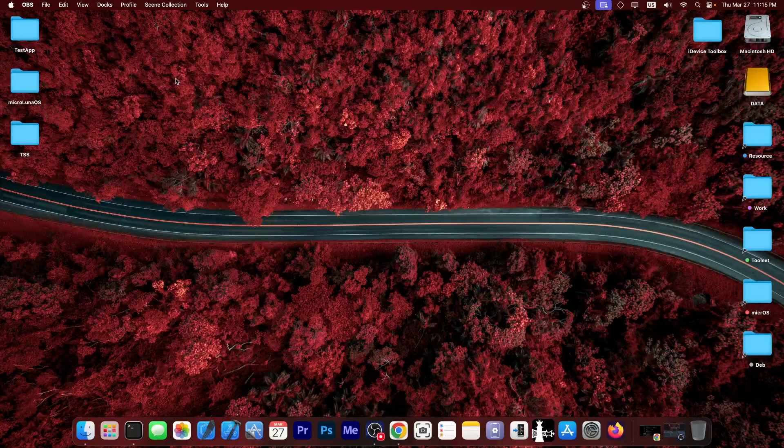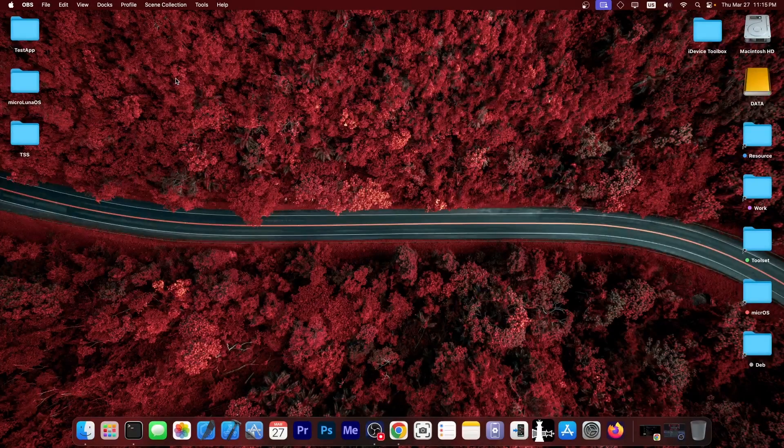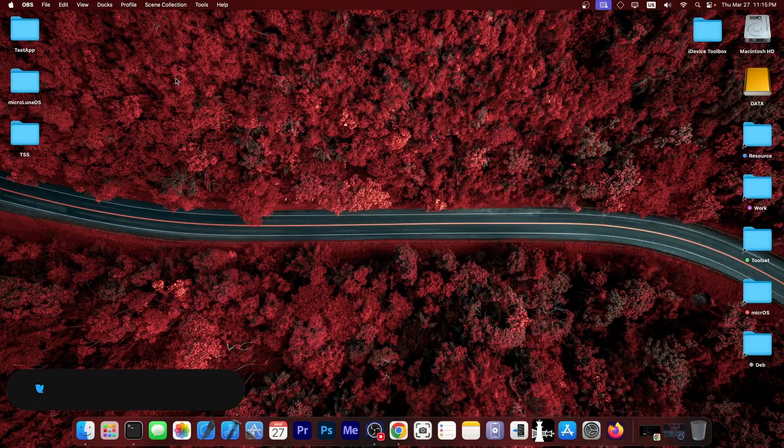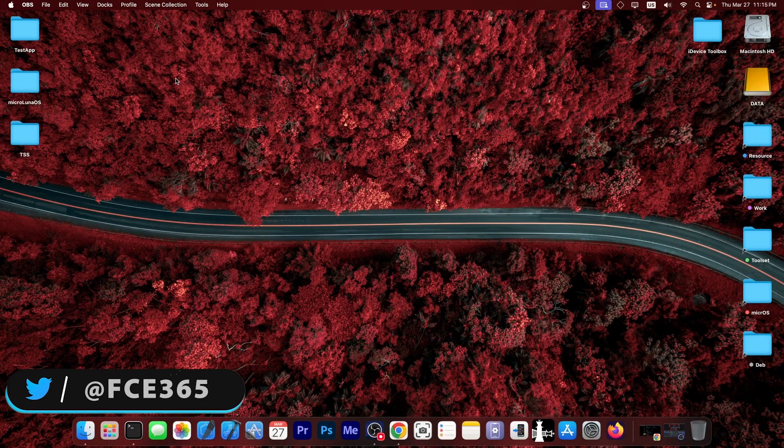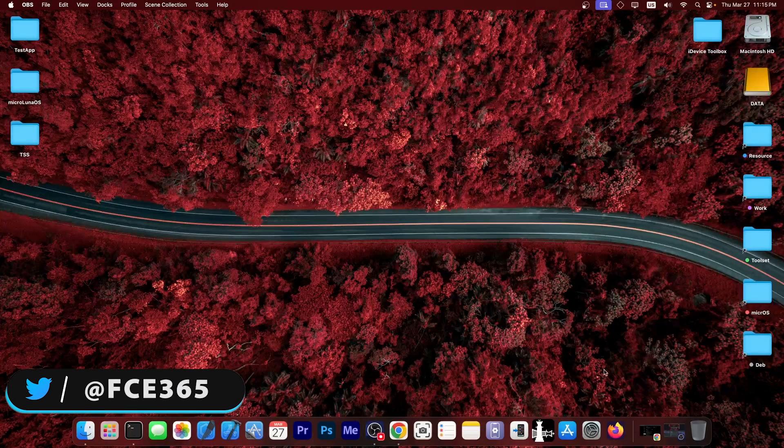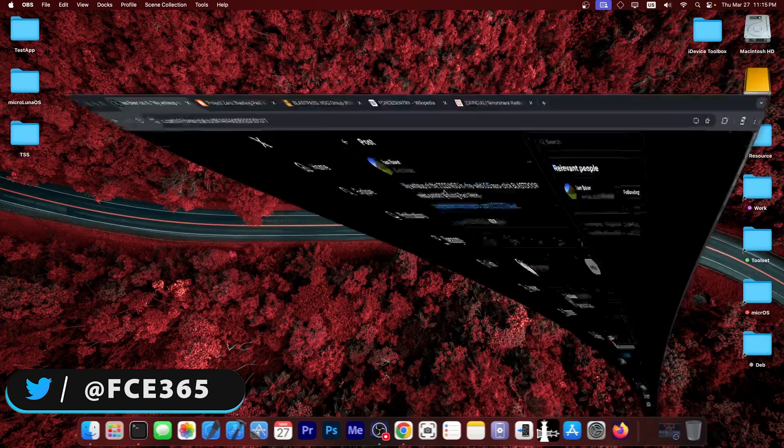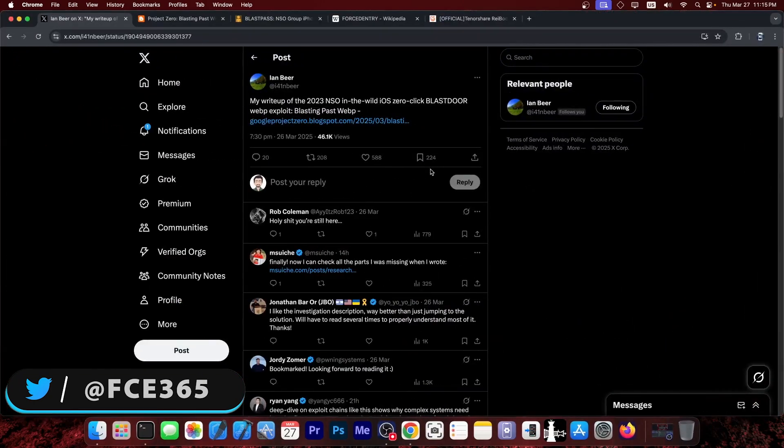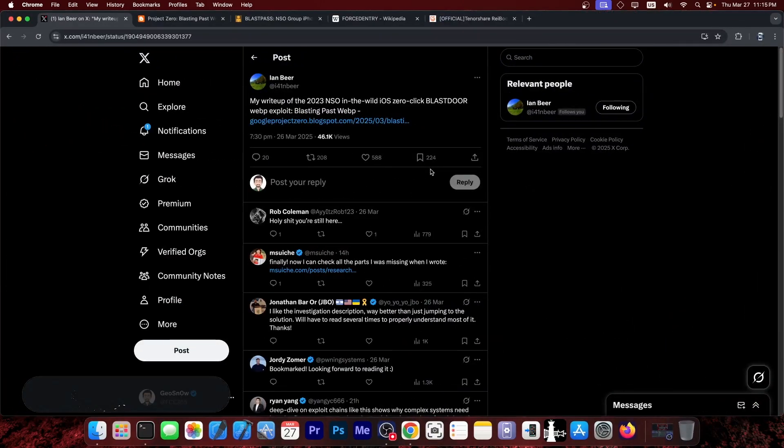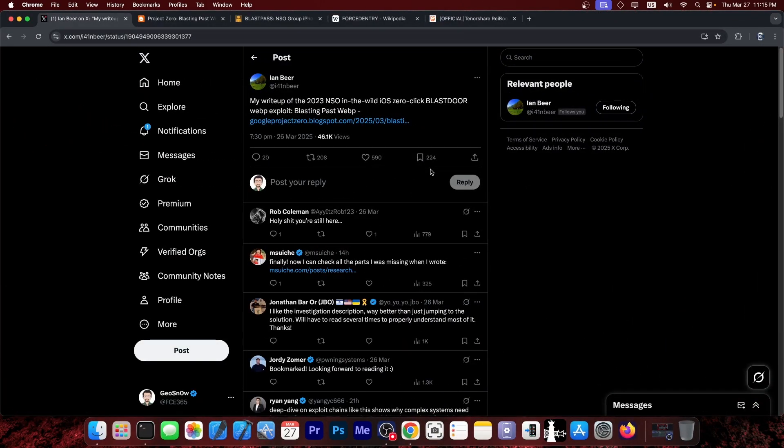What's going on YouTube, Geosner right here. So do you guys remember Ian Beer, a security researcher who made various iOS 10 jailbreaks possible by releasing several exploits back in the day?